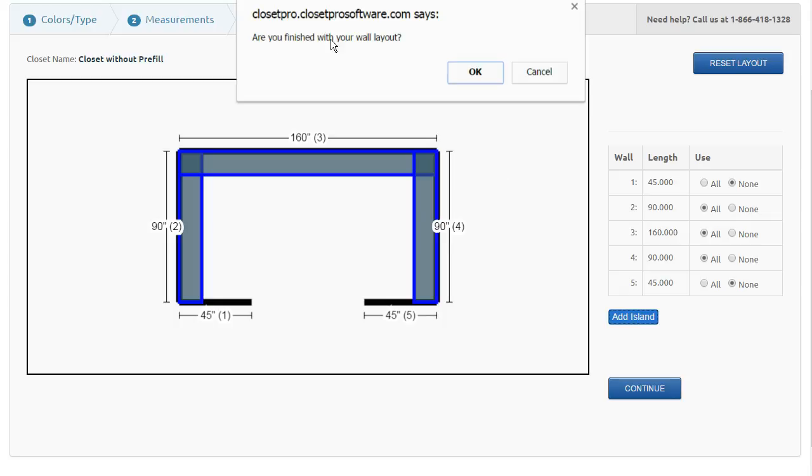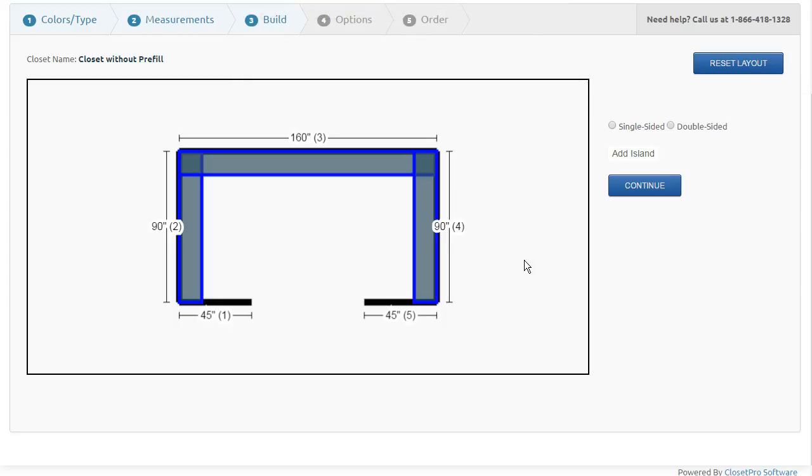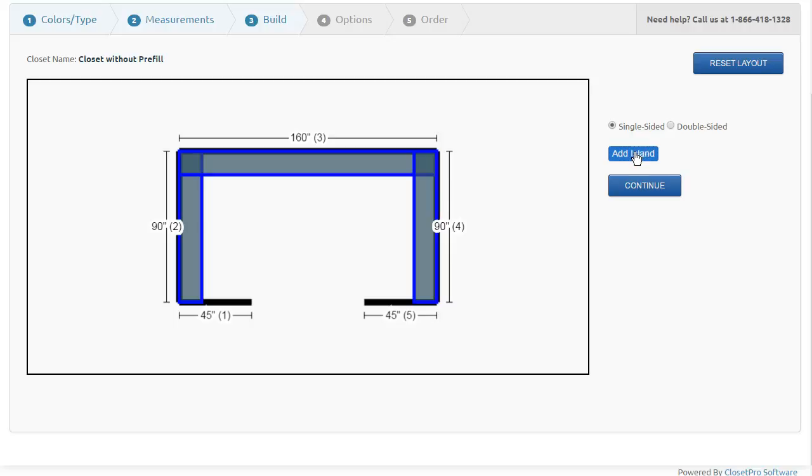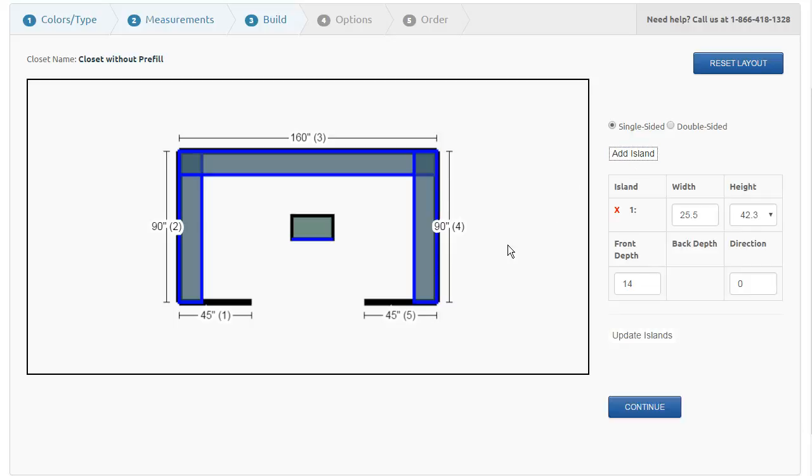I'm all done here with my walls and my nones, and now I want to click add an island. I just confirm to the system that I'm done doing my wall layouts. I say yes, add an island. I have an option for a single-sided or a double-sided island. If I click the single-sided and say add island, the island gets dropped in the center of the room.